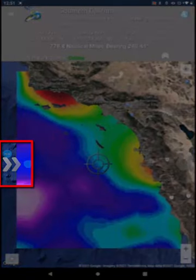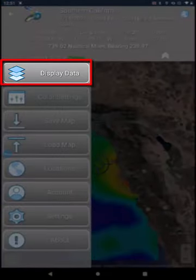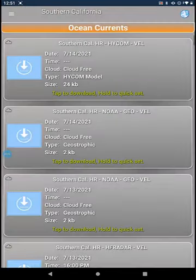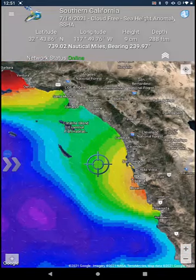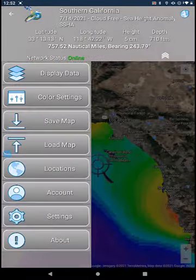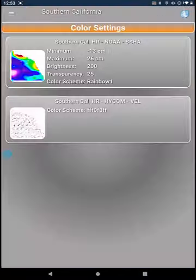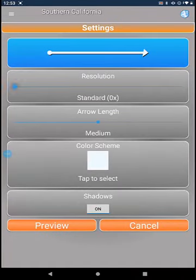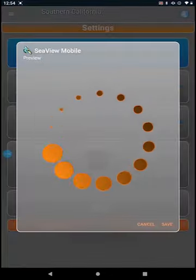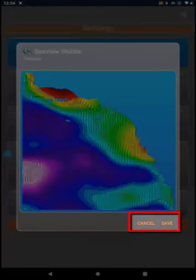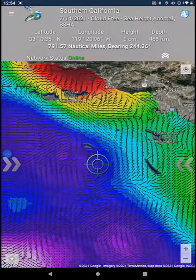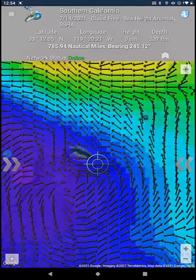Now let's select currents, which are derived from the sea surface height. The currents are displayed over the top of the sea surface height data. The arrow size and color for currents can be adjusted in color settings. Once you have made your changes, click on Preview and wait for Seaview to finish processing, then click Save or Cancel. The ocean current overlay now shows with the settings you just changed.